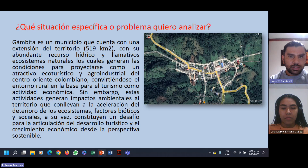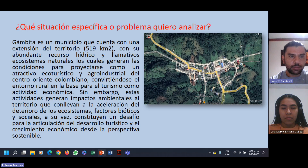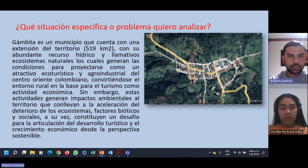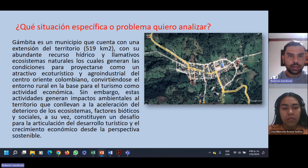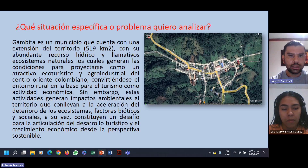¿Qué situación específica o problema queremos analizar? Como primera medida, explicar que Gámbita es un municipio que cuenta con una extensión amplia de territorio del sur de Santander, con 519 kilómetros cuadrados, y cuenta con abundantes recursos hídricos llamativos, como el Manto de la Virgen y la Cueva del Chocó, los cuales generan condiciones para proyectar al municipio como un atractivo ecoturístico y agroindustrial del centro de Oriente Colombiano.